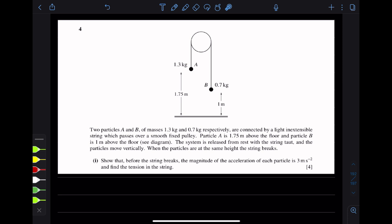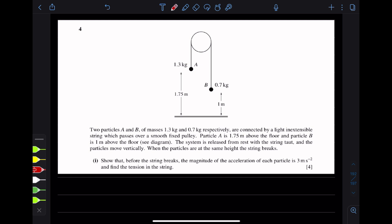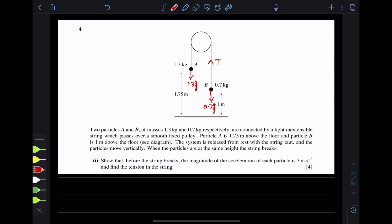Show that before the string breaks, the magnitude of the acceleration of each particle is 3 meters per second squared and find the tension in the string. First, we will represent the forces acting on this system. Weight of particle B is 0.7g vertically downwards. Weight of particle A is 1.3g. The direction of tension is towards the pulley for both particles.